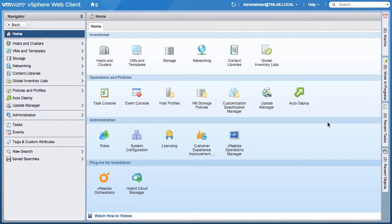The AutoDeploy GUI is new to vSphere 6.5 and part of the vSphere web client. Certain features of the graphical interface are also available through PowerCLI. However, the Discovered Hosts workflow is exclusive to the graphical interface and is used to interactively deploy new physical hosts into a new or existing cluster.